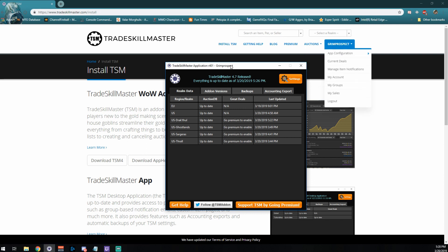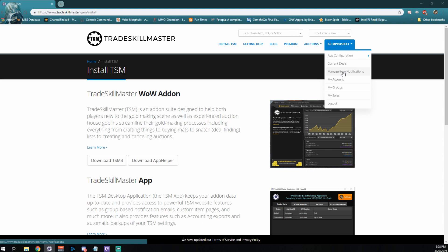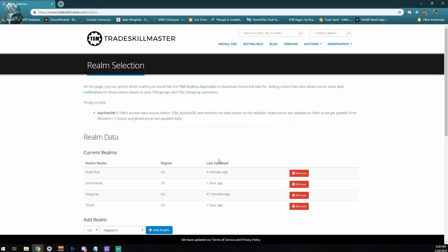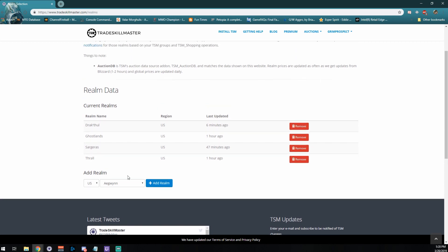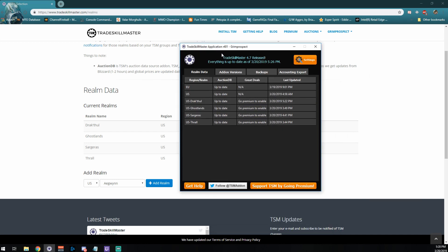Log in here. Next, go to your account, then App Configuration. Right down here, go to Realm Selection. You'll want to add all the realms that you typically play on so the add-on isn't overloaded and knows what realm to pull from. Once you do that, you may need to refresh the application and relog in, but it should populate the realm list. That's a big step done — congratulations, you've got the add-on all ready to go.